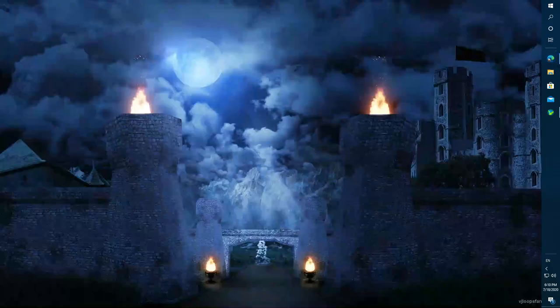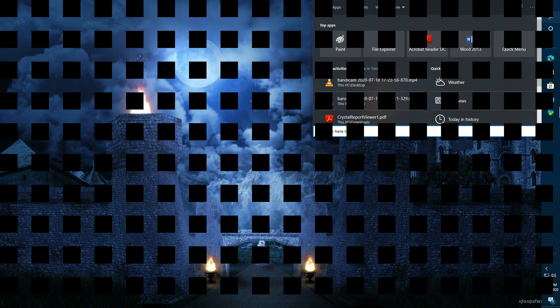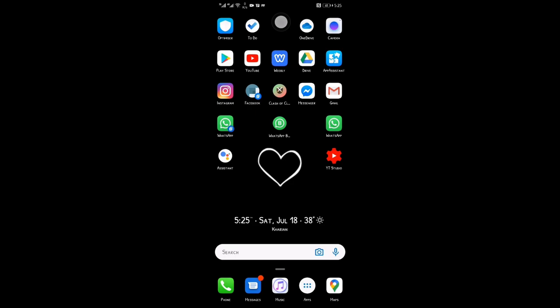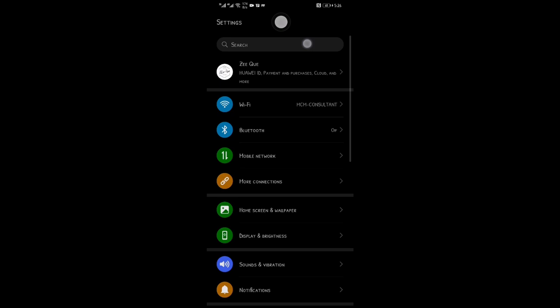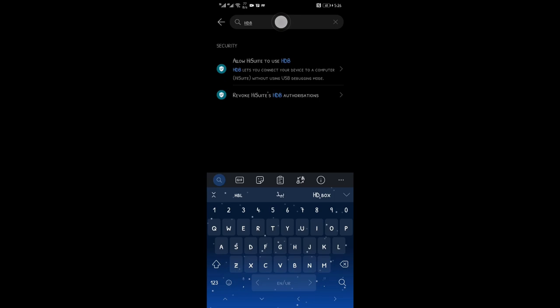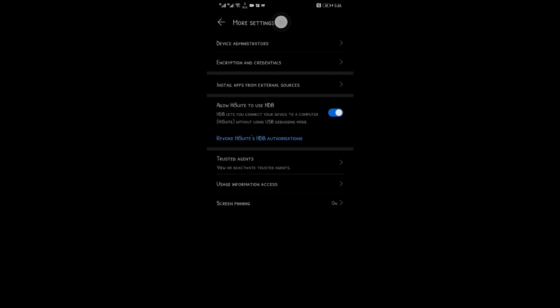Now go to your mobile and open the settings. In the settings search HDB option. After that, choose this option: allow HiSuit to use HDB and turn this option on. Connect your mobile with your PC through USB cable and set it as file transfer.